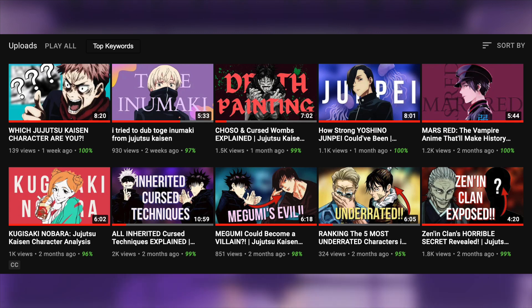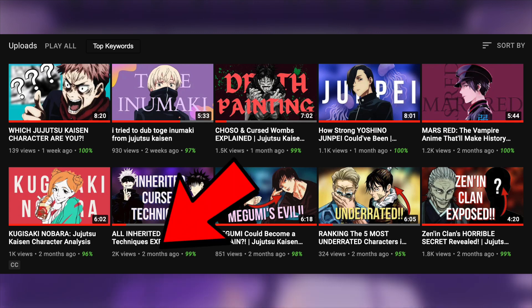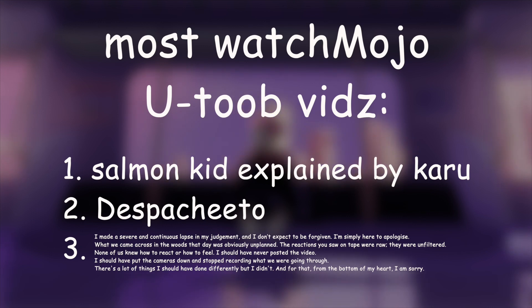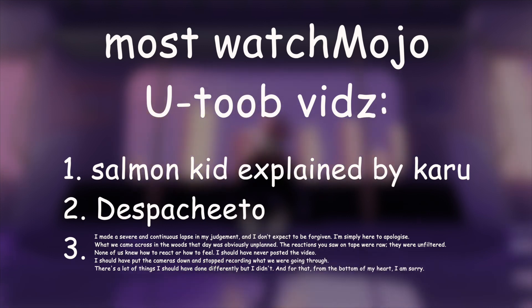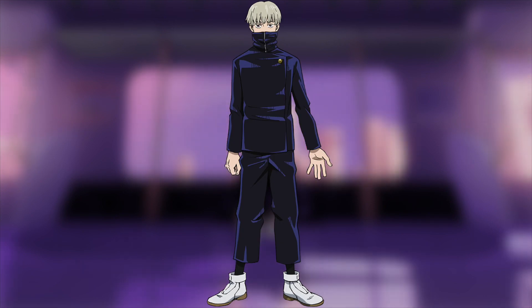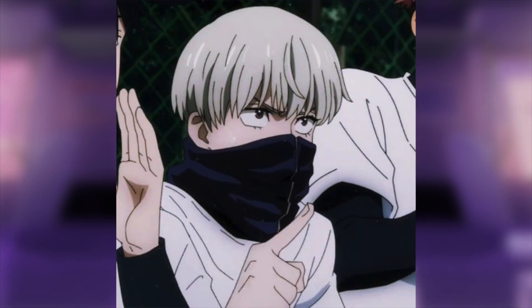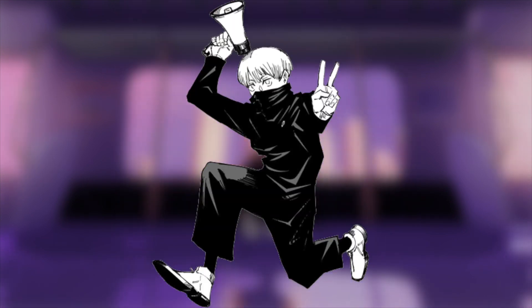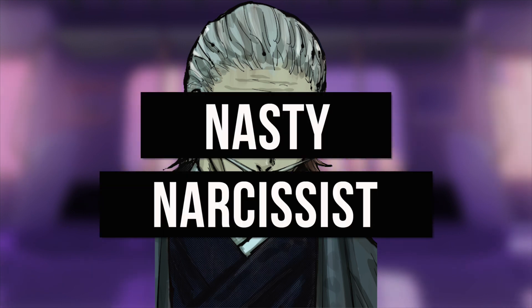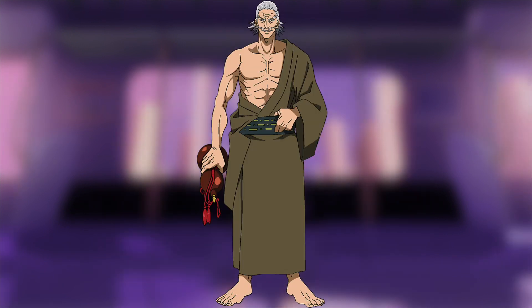I haven't made an explained video in quite a while, and with my Toge Inumaki explained video recently becoming one of the most watched videos on YouTube, I feel like you guys deserve another one. But this time, it's not gonna be with the sweet and silent salmon boy. Instead, we're gonna be talking about the nasty narcissist himself, Naobito Zenin.